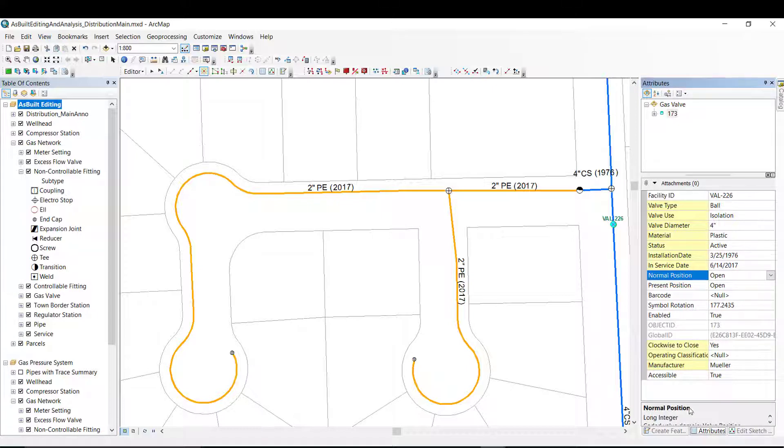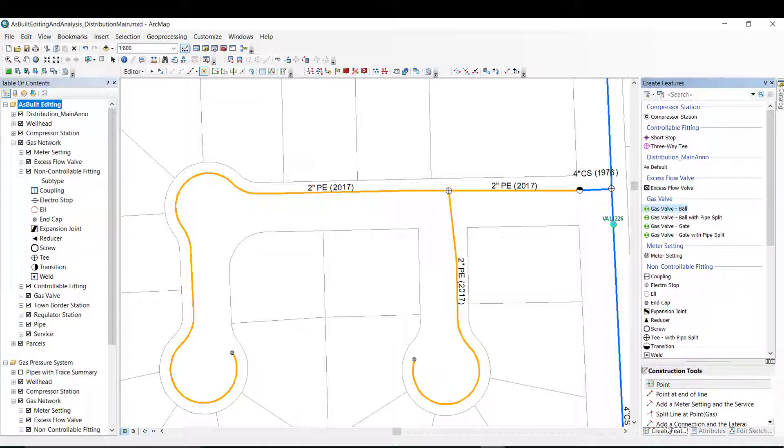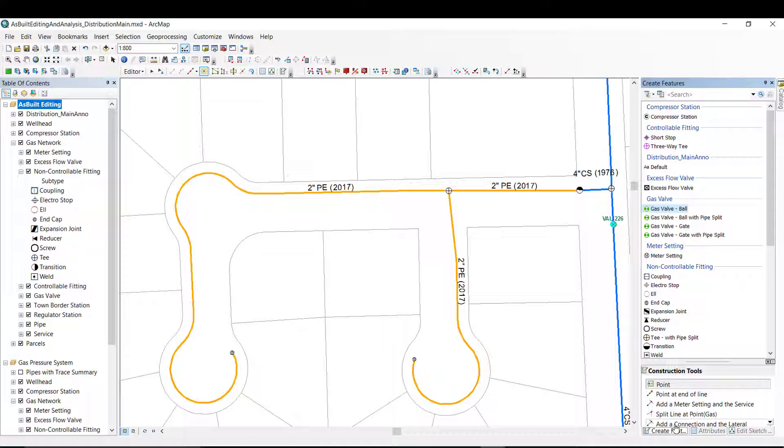In this example, I used the feature template to auto-populate the attributes prior to adding the features to the map. I also used the attribute assistant rules to update the attributes based on what features they were attached to. I finally used the core editing tools to update and adjust the features as needed.